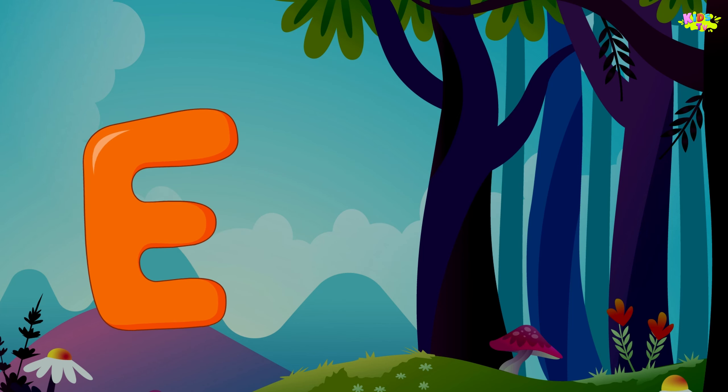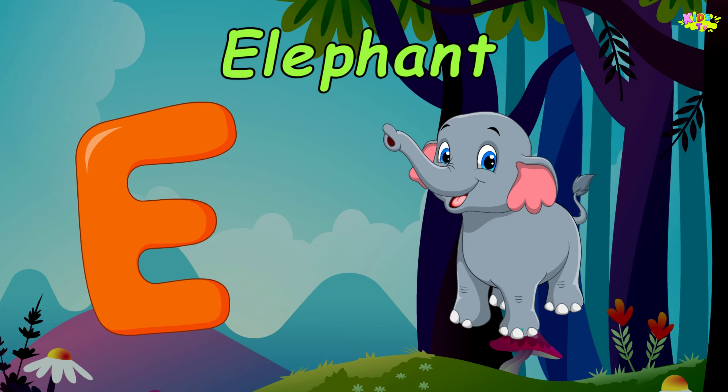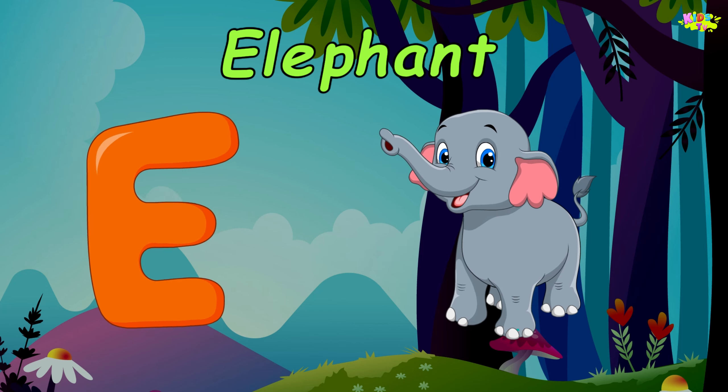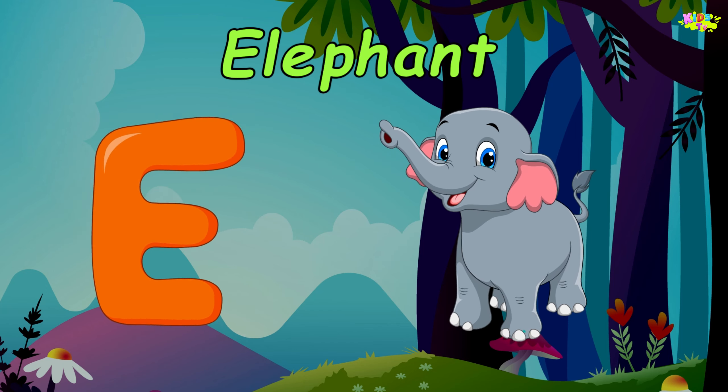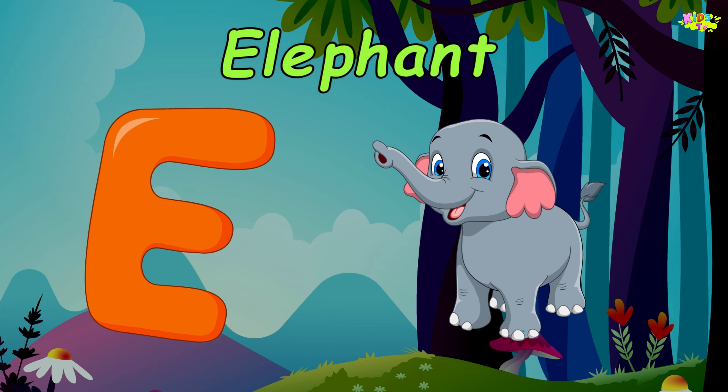E is for Elephant. E, elephant. E, elephant.